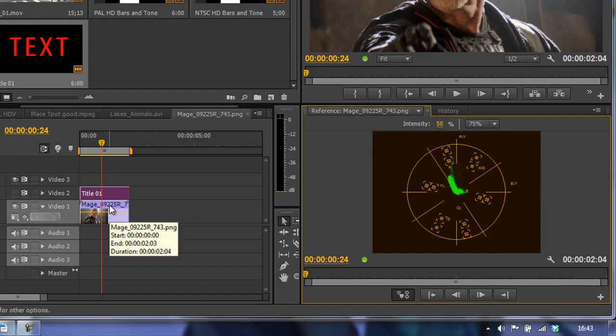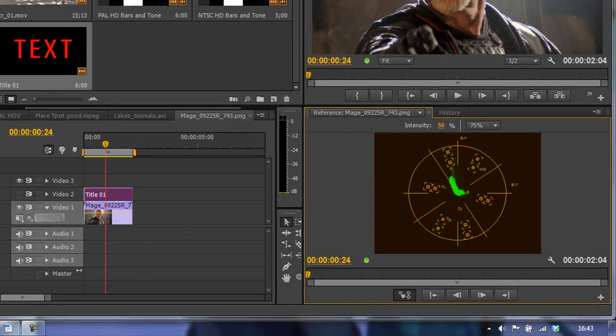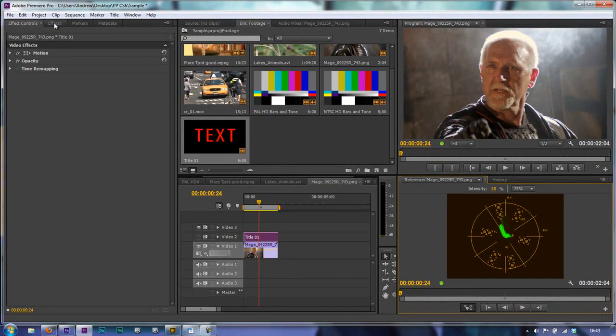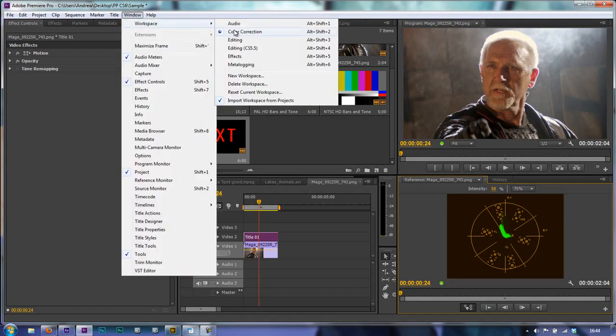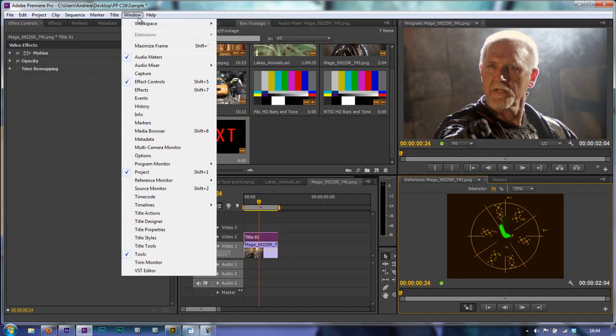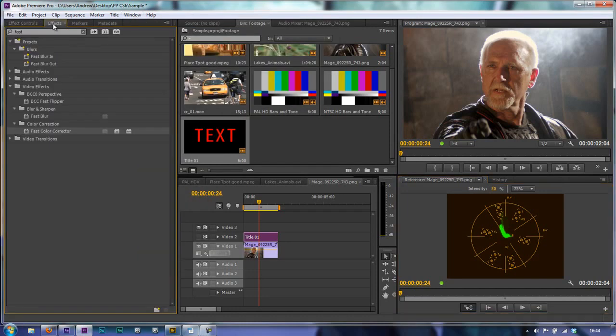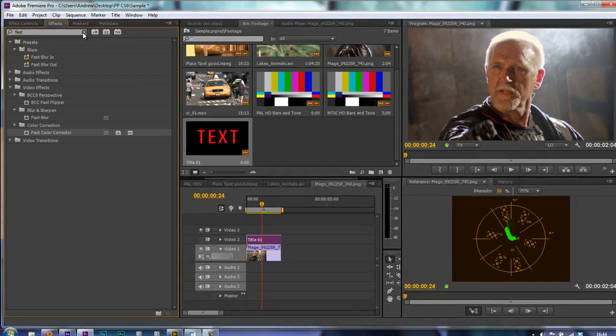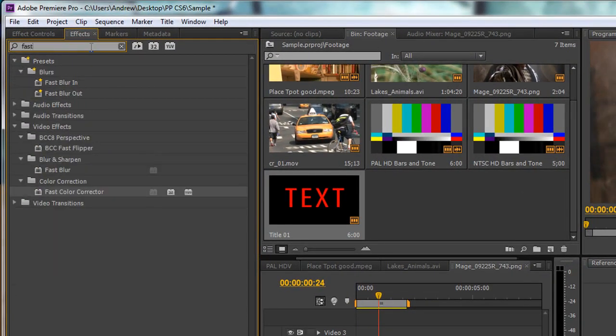I'm going to apply an effect to this piece of footage to demonstrate the color wheel. This effect is called the Fast Color Corrector, and we'll be using that later. I'm in my color workspace - remember we went to Window, Workspace, and I'm in my color correction workspace. I'm going to go to the effects and I've already typed in 'fast' up here.